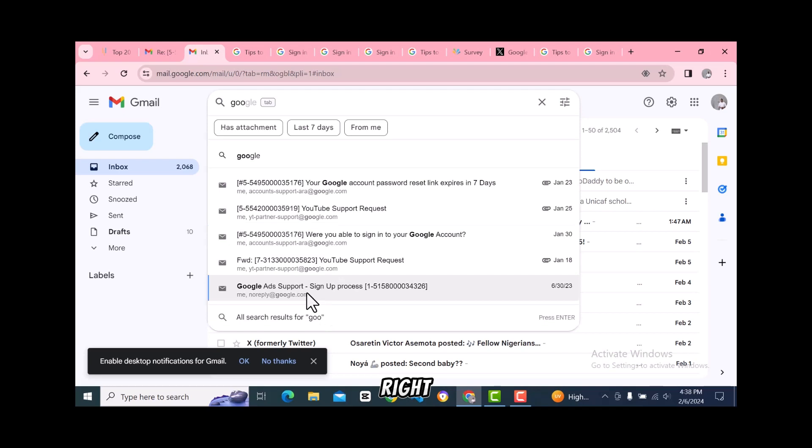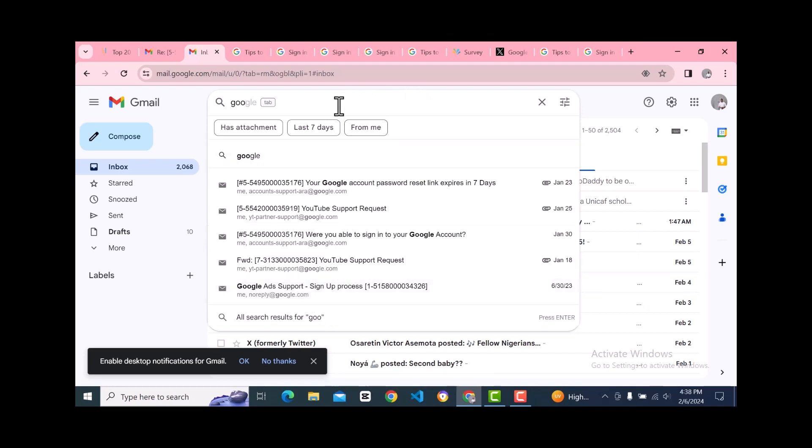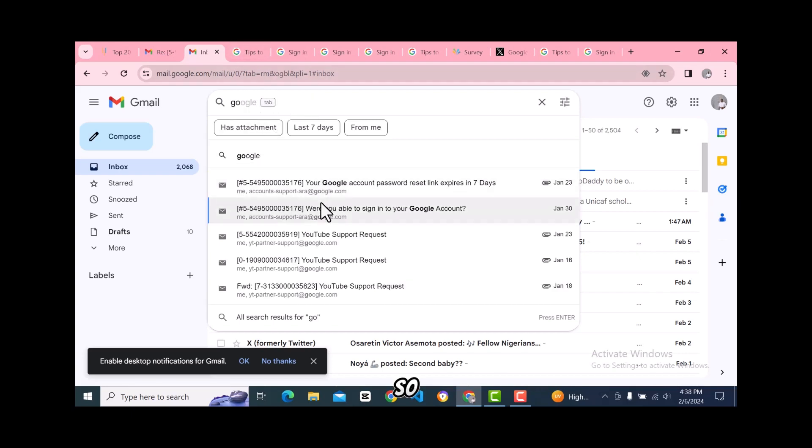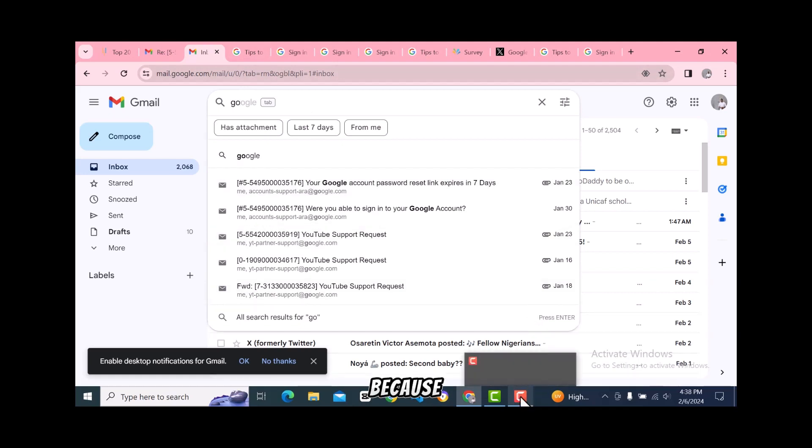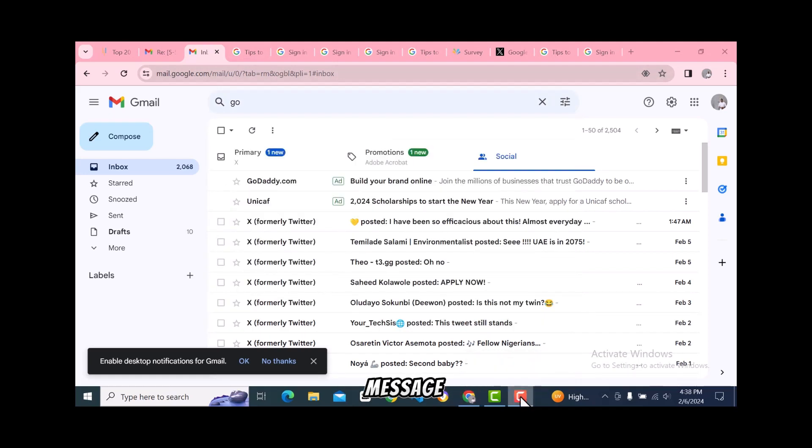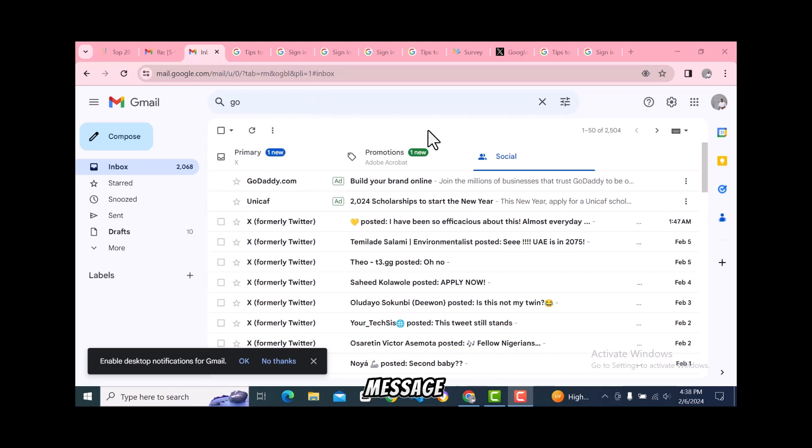This one is very, very straightforward. You send a message and they respond to your message via email. That is the easiest way.